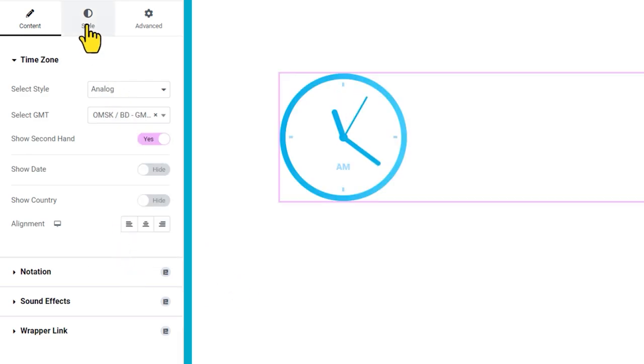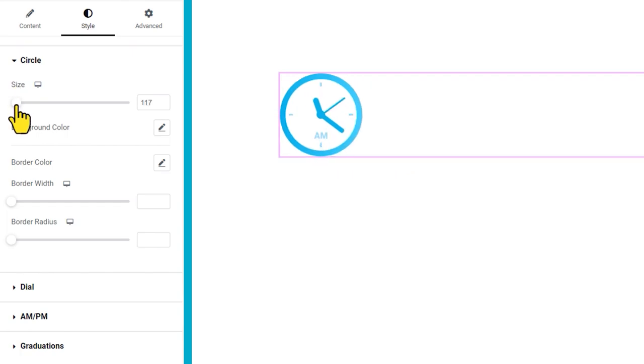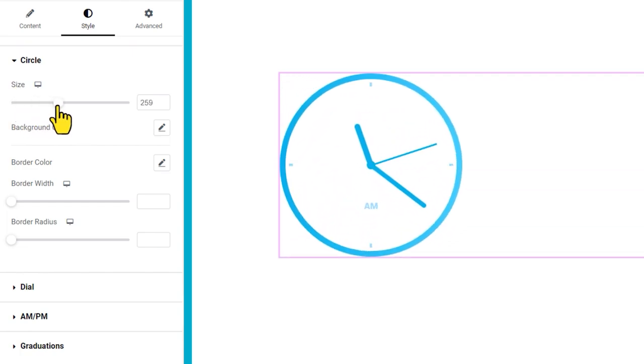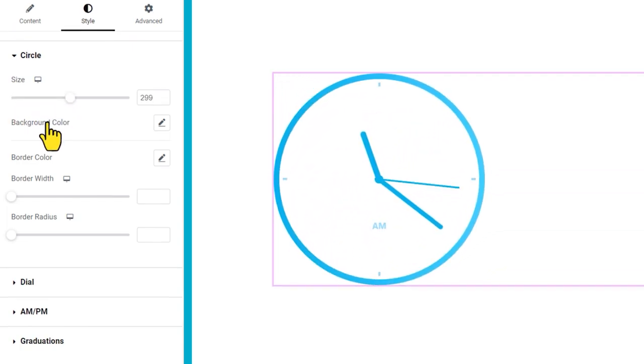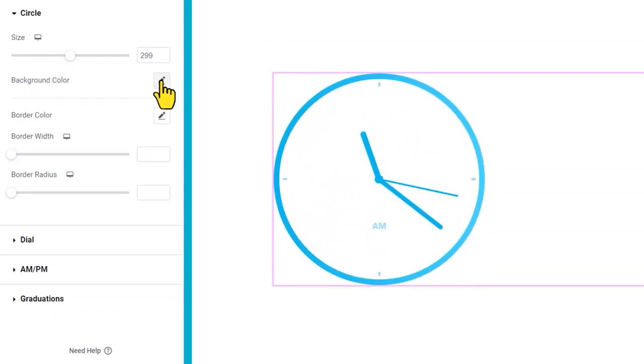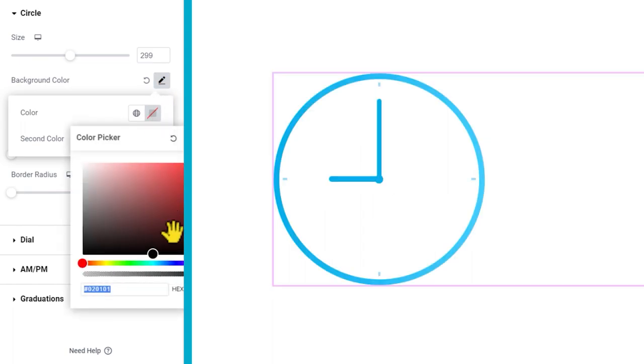Then jump into the Style tab to change the size of the clock. You may add a gradient color to the clock's background for decoration.